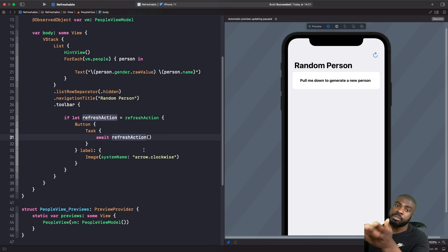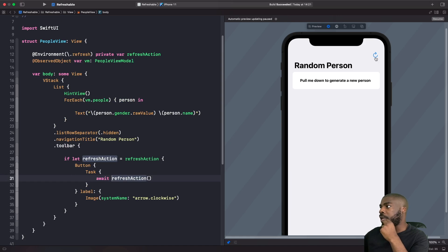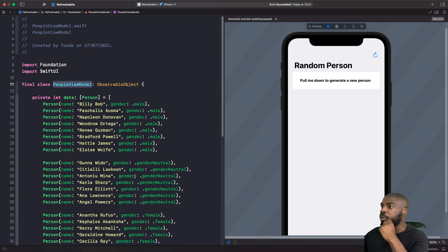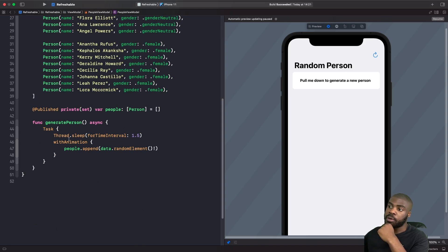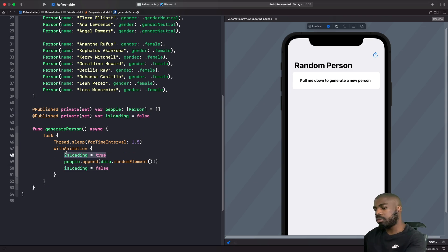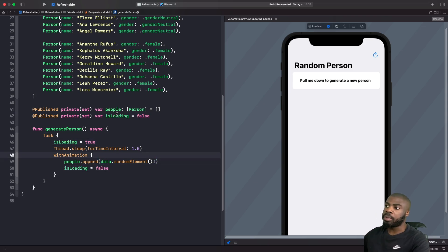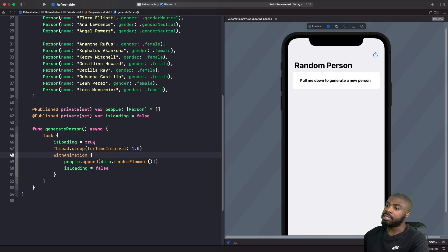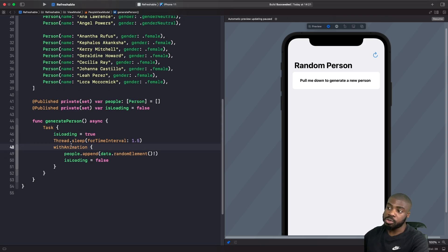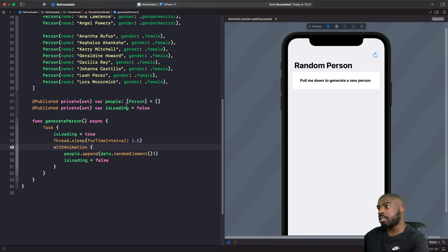To give the user visual feedback, we add a published property isLoading to our view model, set to false initially. Inside the Task in generatePerson, we set isLoading to true at the start, sleep for one and a half seconds, then add the person with animation and set isLoading back to false. In our PeopleView we use isLoading to switch between showing the toolbar button or a ProgressView.